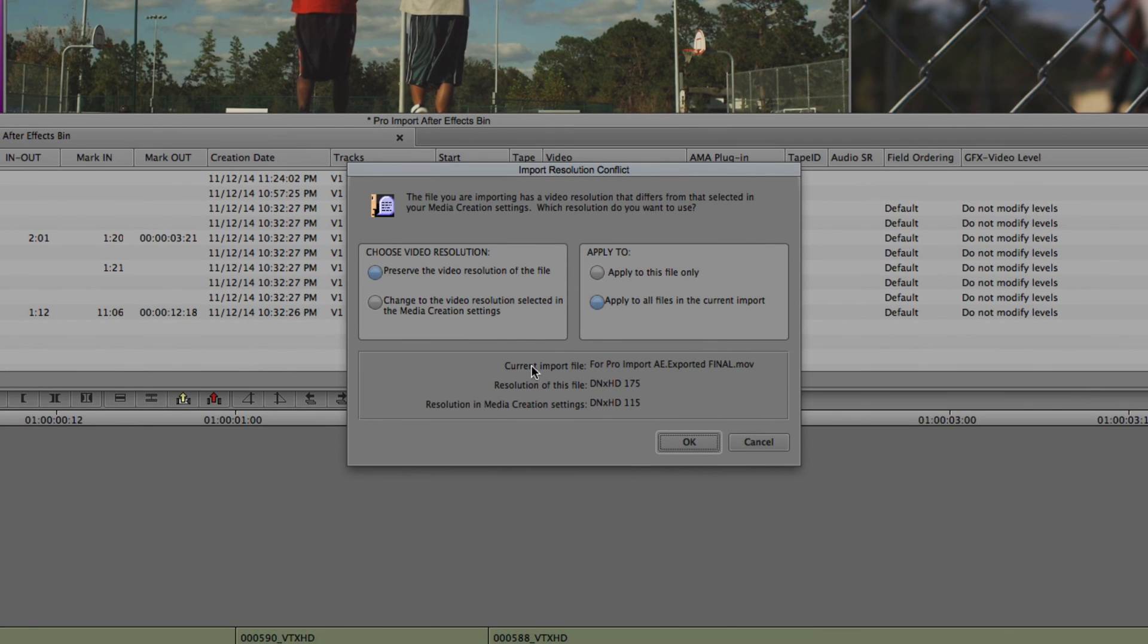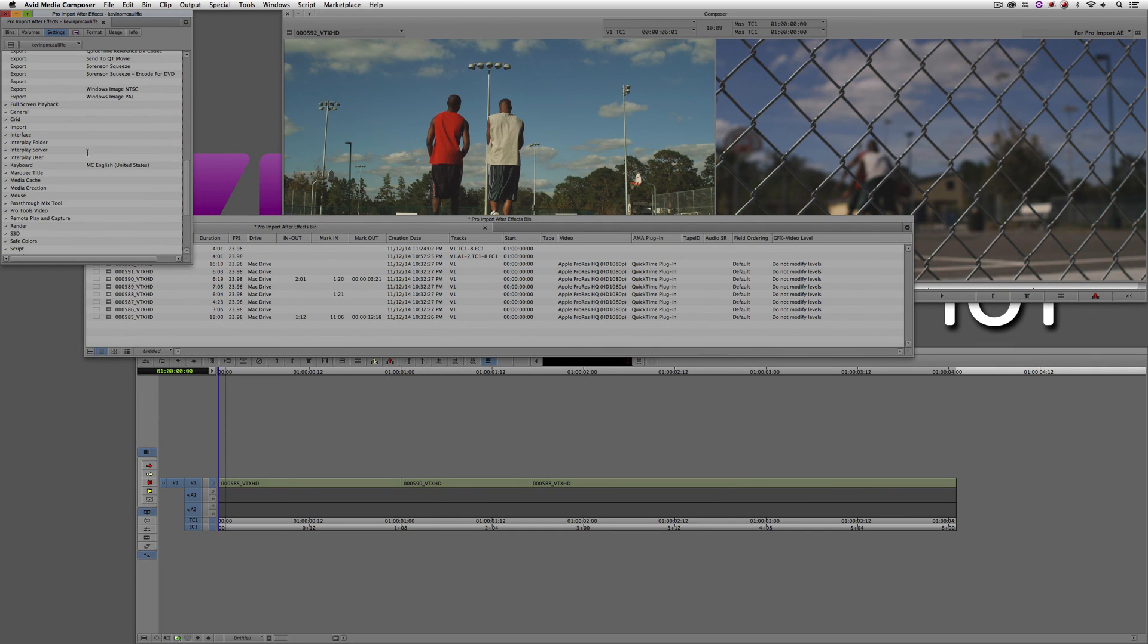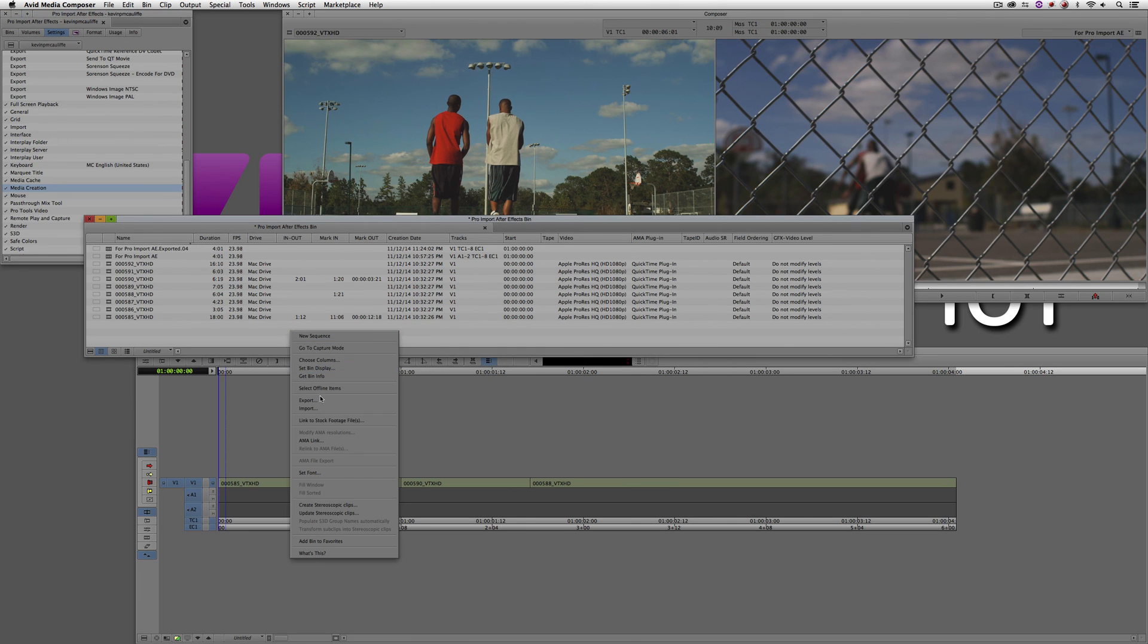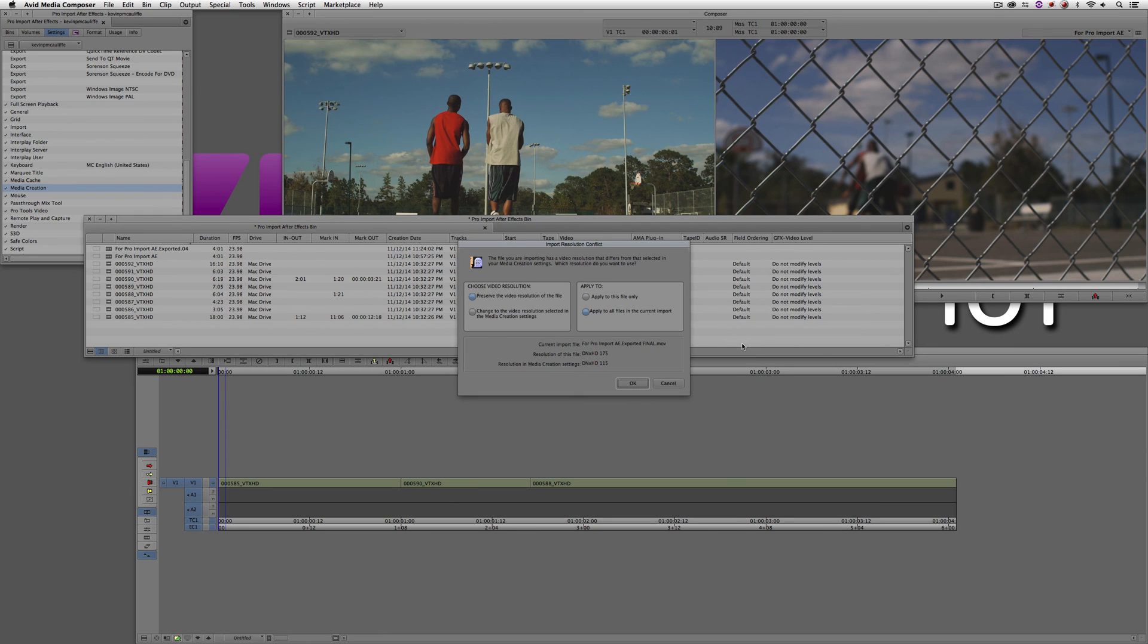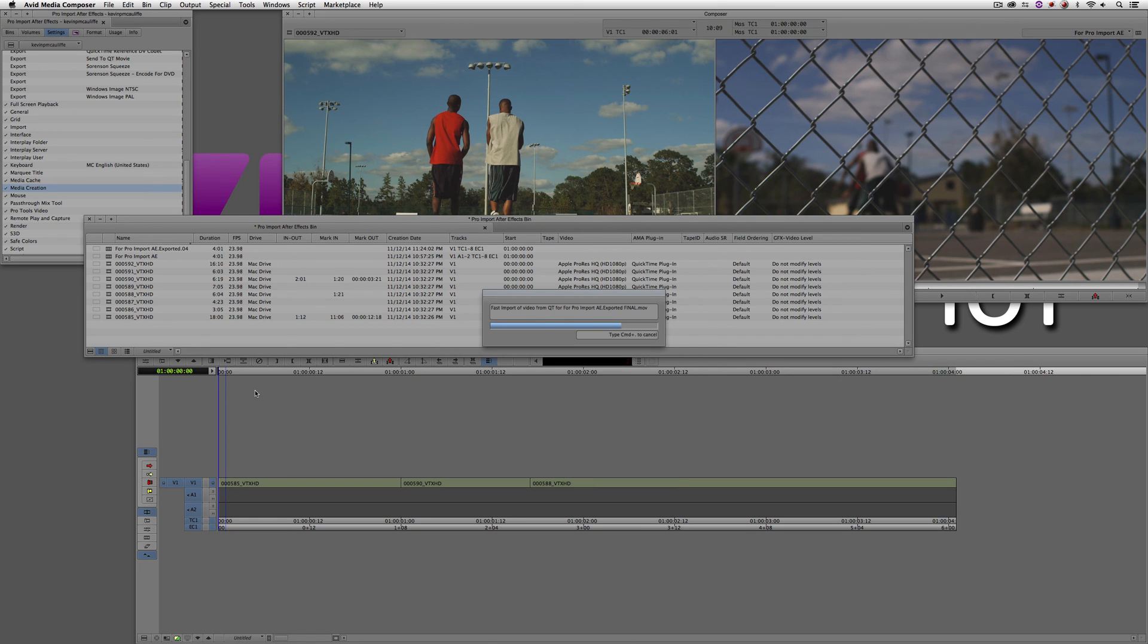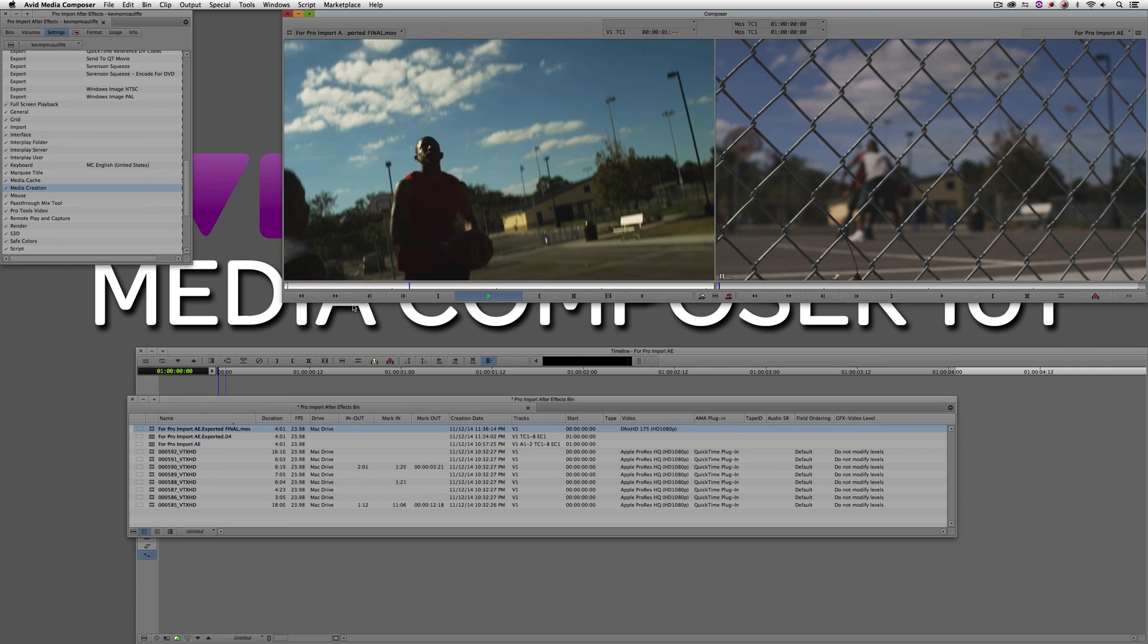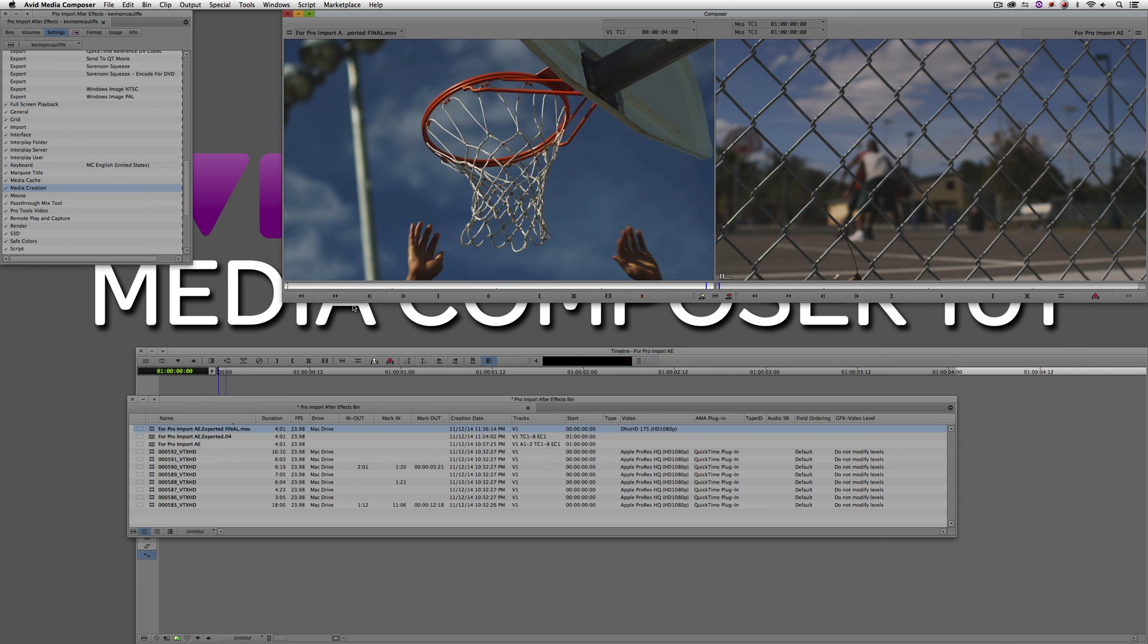We want to make sure this is going to the Mac drive. I'm going to say Open. You'll see that it's going to say, well, hold on a second. Right now, the resolution in the Media Creation Settings is set to bring everything in at DNxHD 115 HD. But what the import was telling me is, I know the resolution of this file is DNxHD 175, so what would you like to do? What I always do here is I don't want to change the video resolution and recompress this file. I'm going to leave it the way it is, and if I happen to be importing multiple files the same way, I would apply it to all the files in the current import. Simply say Go, and literally in a matter of seconds, I now have the finished clip back inside of Media Composer ready to go in whatever project I happen to be working on. So I hope this tutorial has shown you how round tripping from Media Composer to Adobe's After Effects and back again is really very simple.